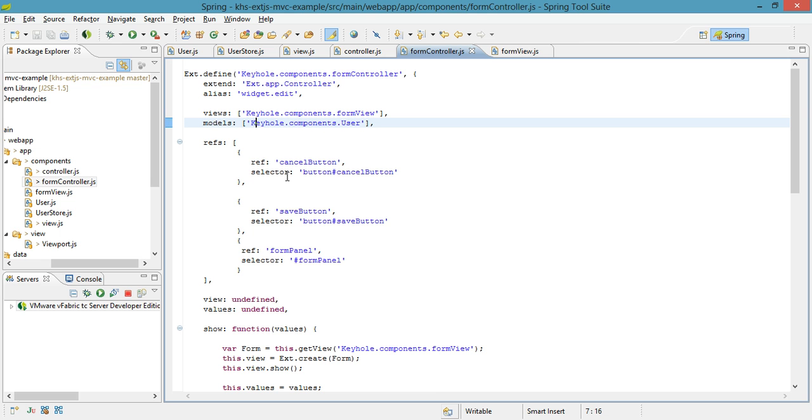Now, the model it uses is the same as the one as the previous controller, but because this is a form, I'm only viewing one model at a time. So I don't need to use the store as an intermediary to my model, because there's only one that I can be looking at at any given time.